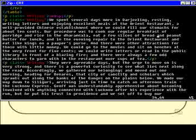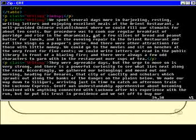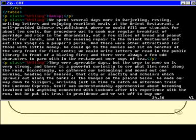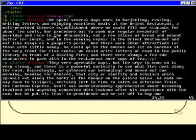Similarly, I can type in B repeatedly to move backwards word by word. Notice it's sitting on a comma there — that's the beginning of a word as far as VI is concerned.